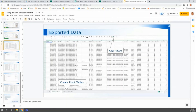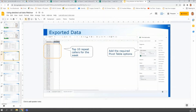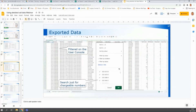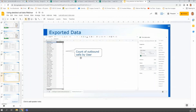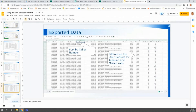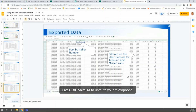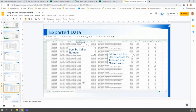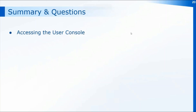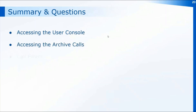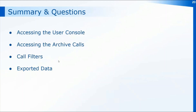To summarize what we've covered in this session: we've looked at the top 10 repeat callers using a pivot table, and how to change that pivot table in your exported data. We've looked at searching for chargeable numbers by typing part of a number into the filter. We've done a count of outbound calls by user, and also looked at the missed call data — sorted in the user console before exporting — and then searched by caller number in the spreadsheet to see grouped numbers together. During this session we've accessed the user console to download exported archive call data, reviewed the call filters available, and seen how to manipulate that exported data in a spreadsheet.